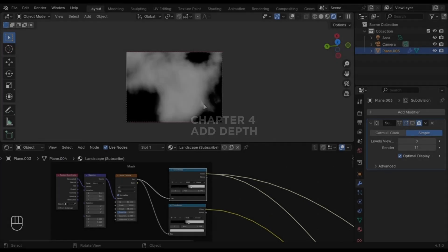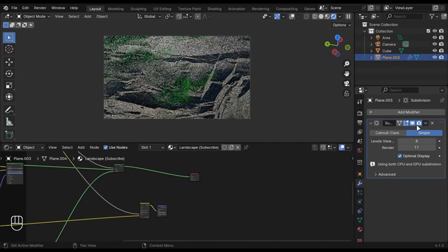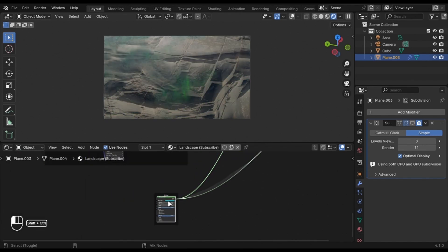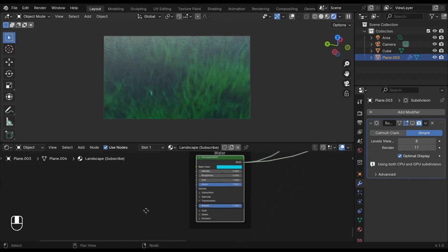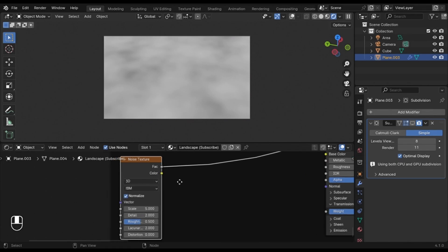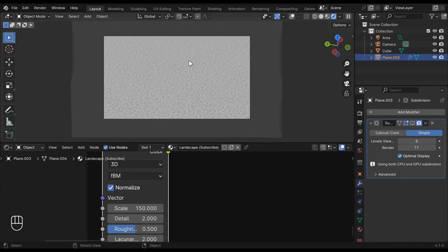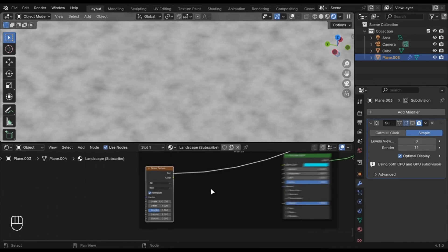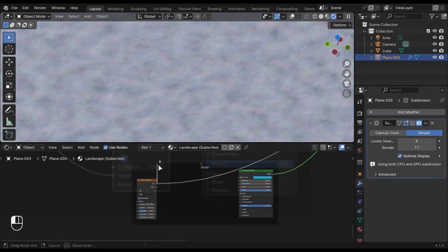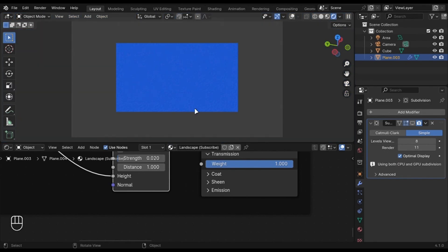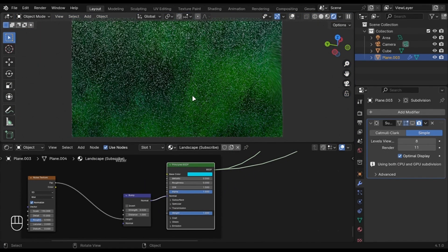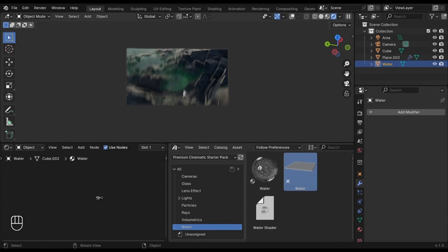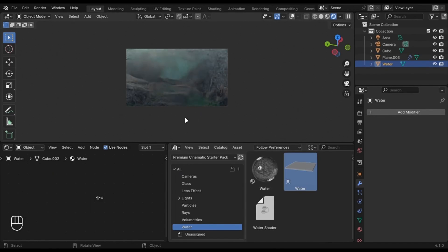Let's improve the Water Shader. I am going to use my Cinematic Starter Pack to add water. It's not necessary, but it will give some depth.